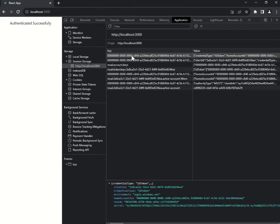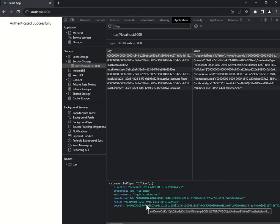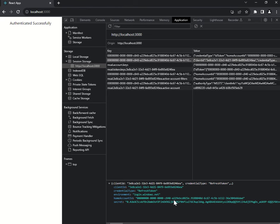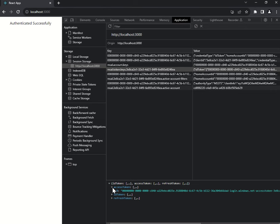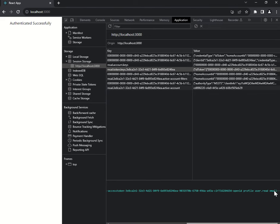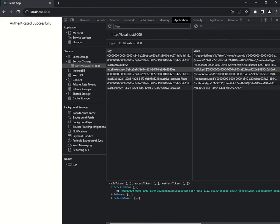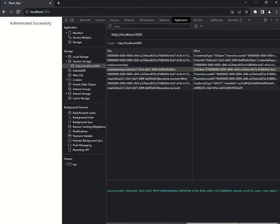Let's go through what information is stored: credential type is ID token, environment is login.windows.net, realm is my tenant ID — my default directory — and then the secret sent from Azure AD or Entra ID on successful authentication. This is the refresh token for refreshing the token. And then account keys — your access token, ID token, and refresh token are all here. You can also see the scope: open ID profile, user.read — all that information is rendered here.